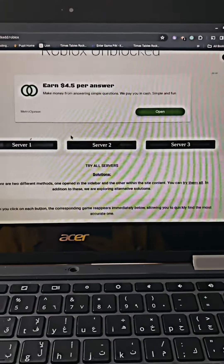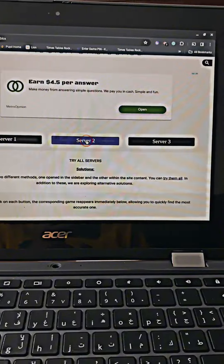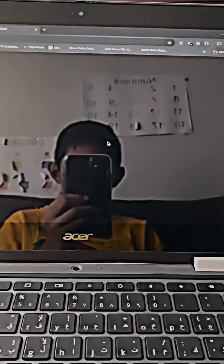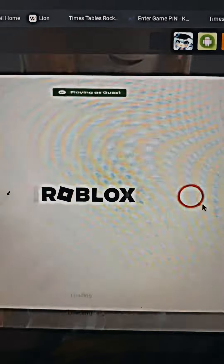Then press any server. It will take a while, so just be patient. Here we go.